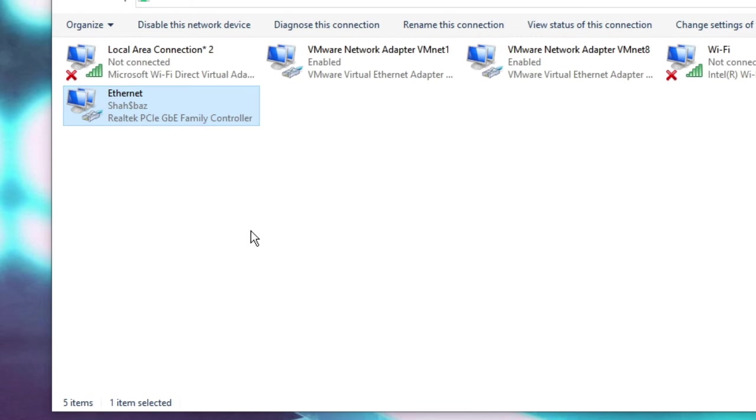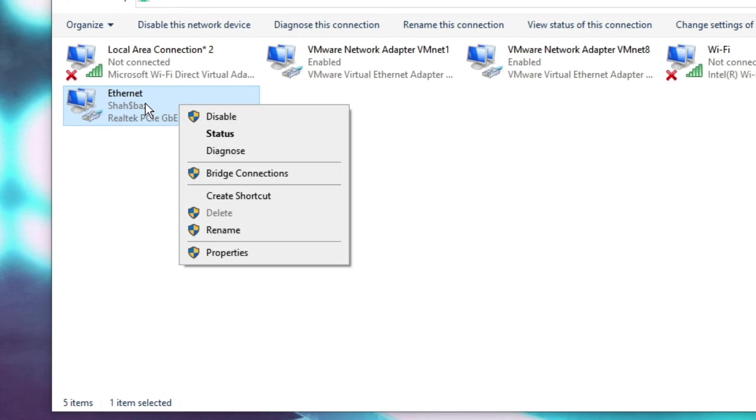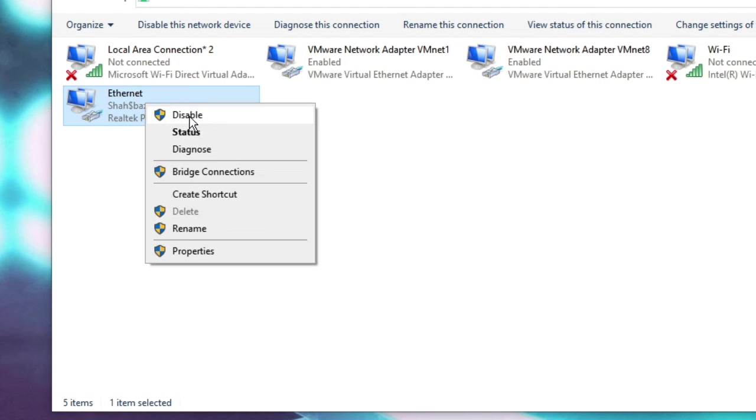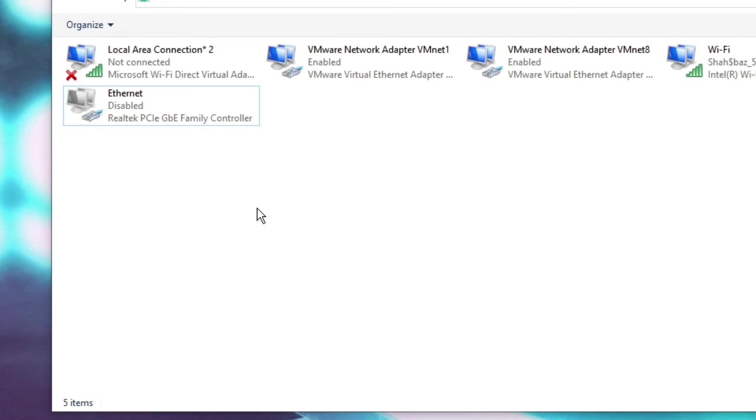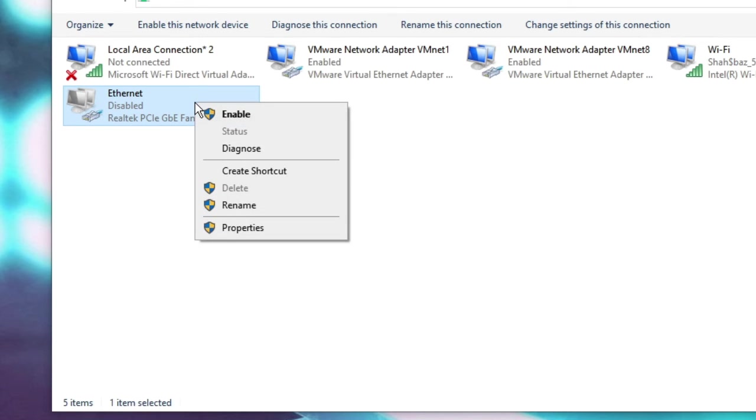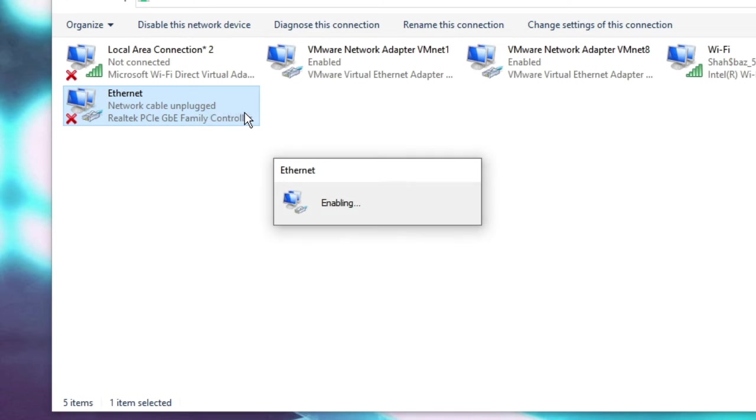Now once you are done with this, right click on the adapter again, choose Disable, wait for a few seconds, again make a right click on it and choose Enable.